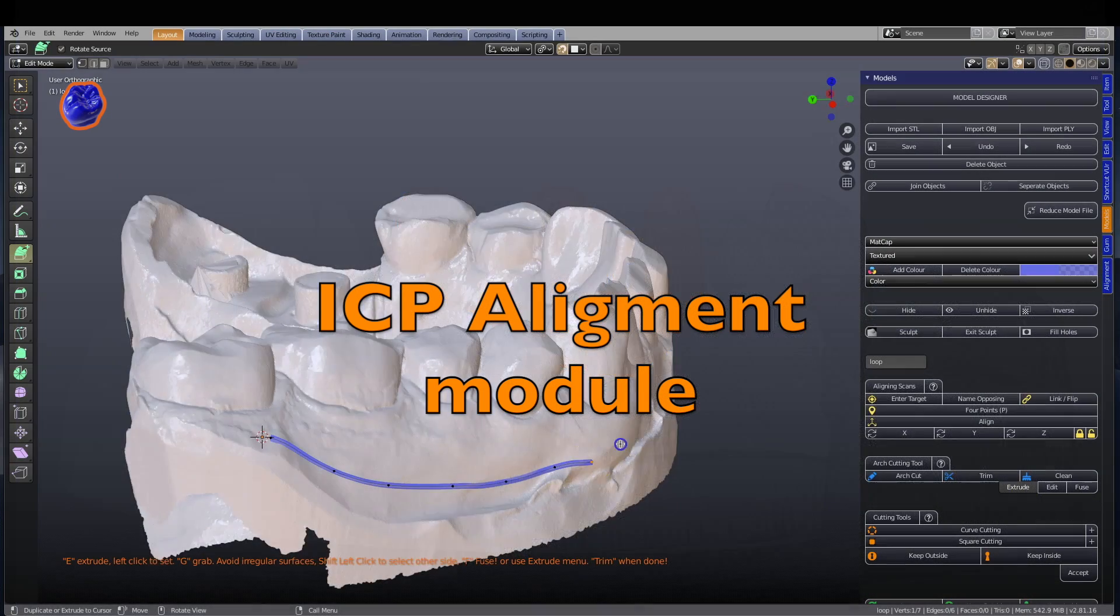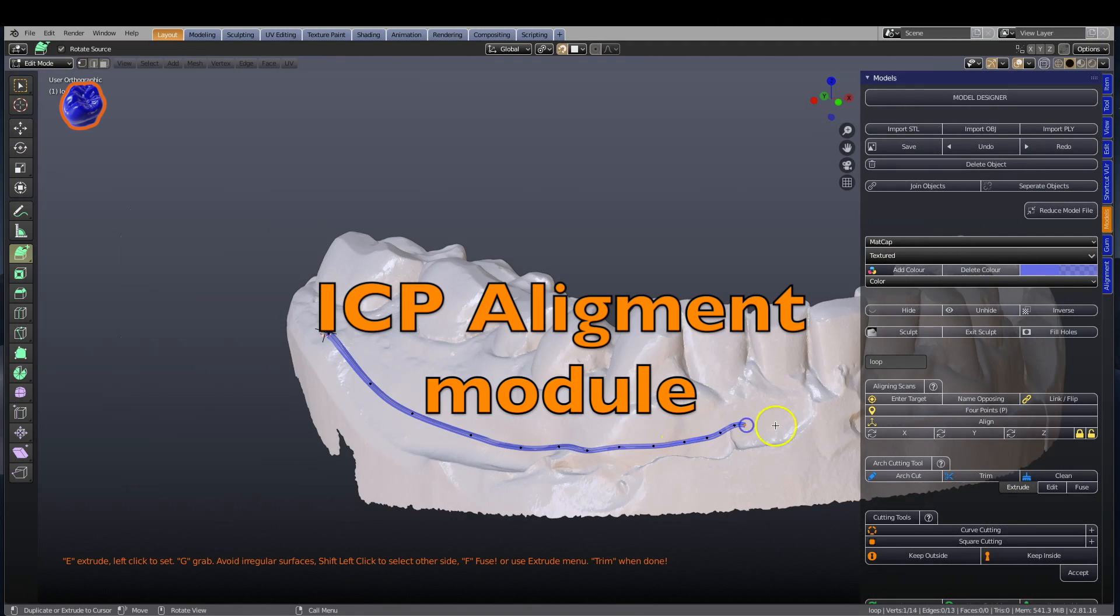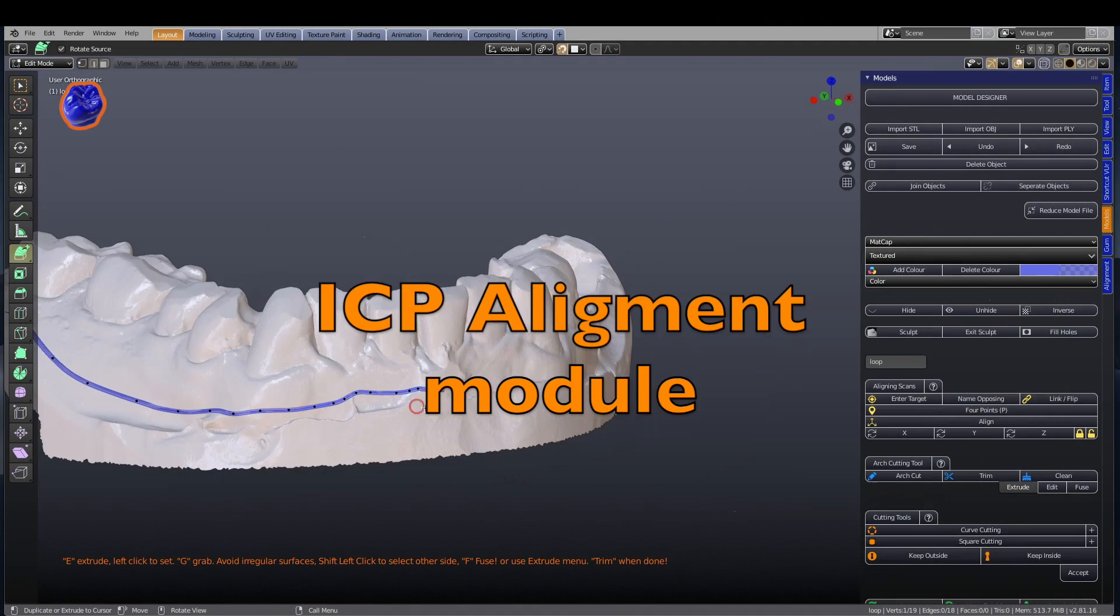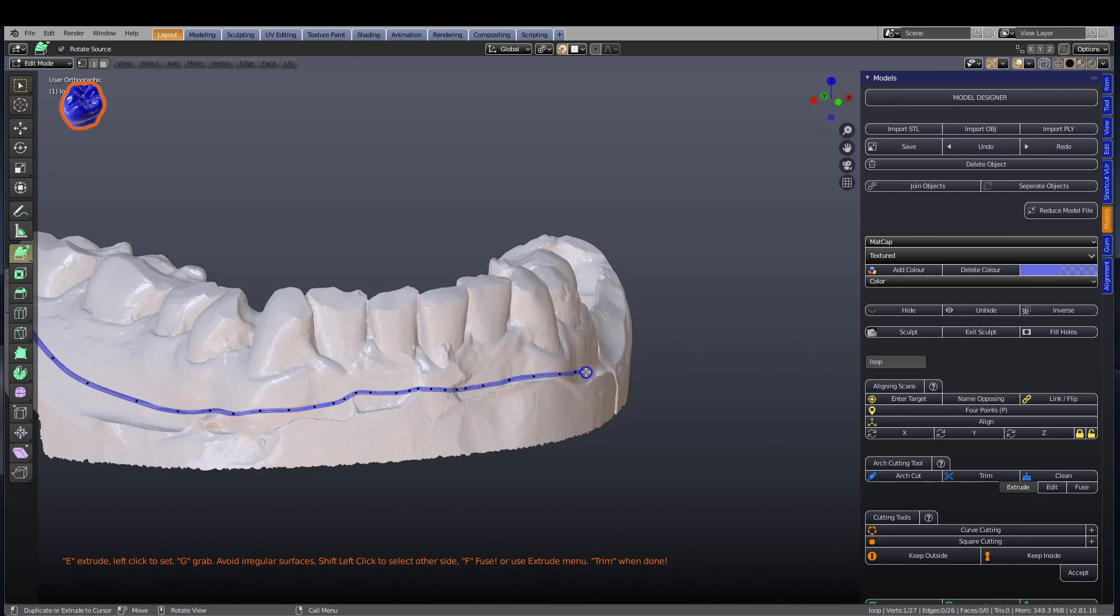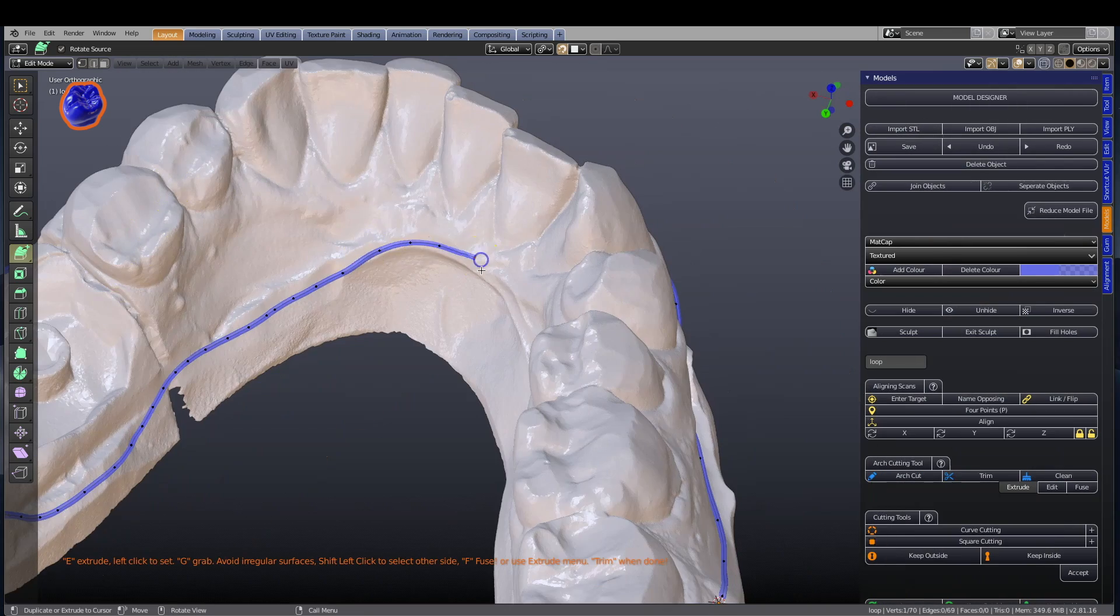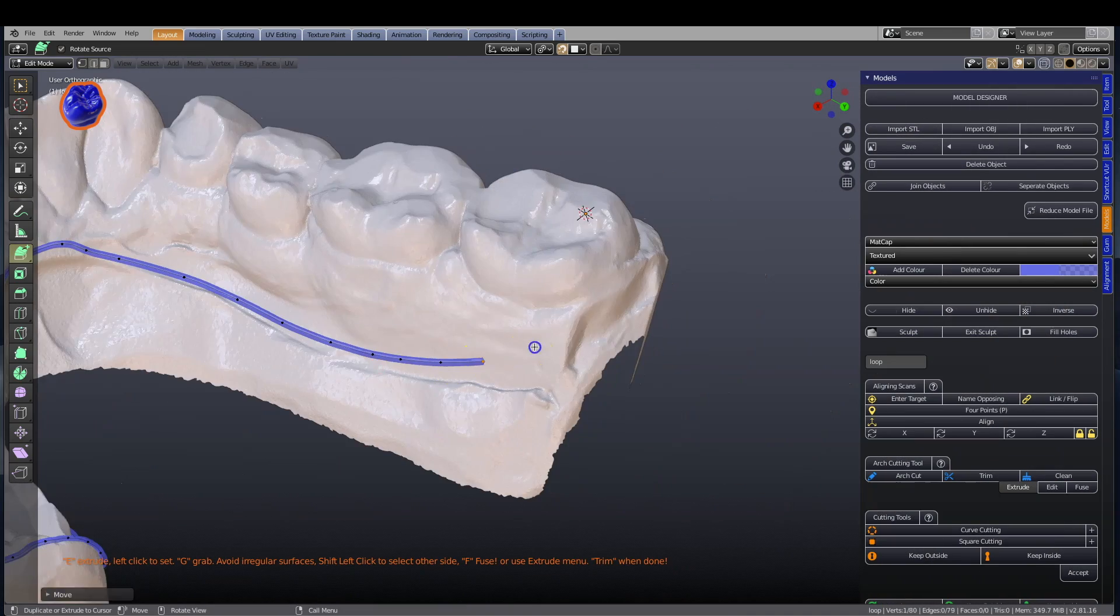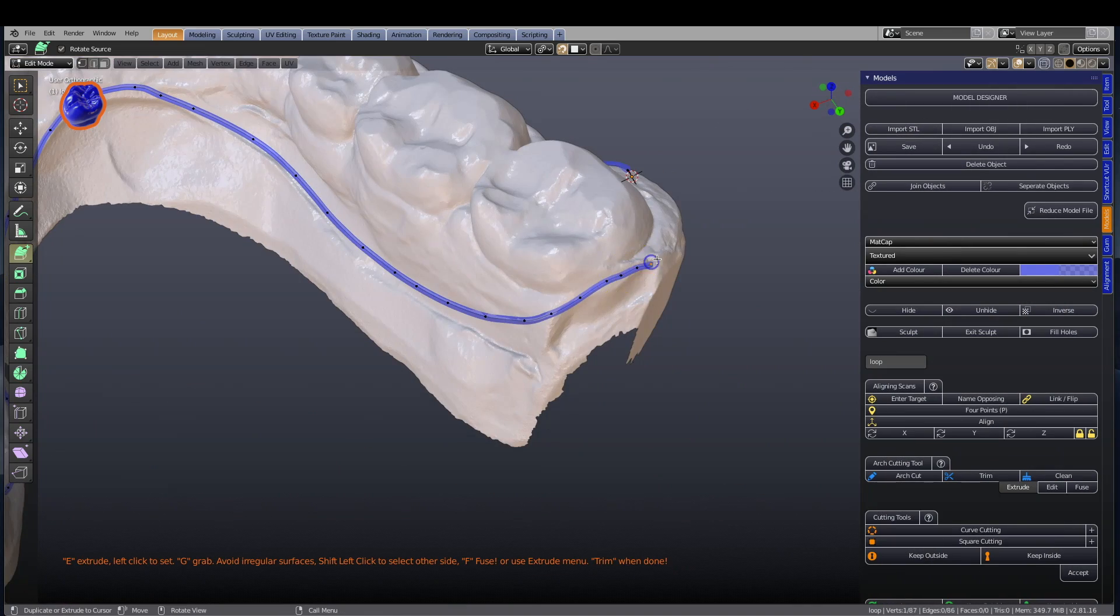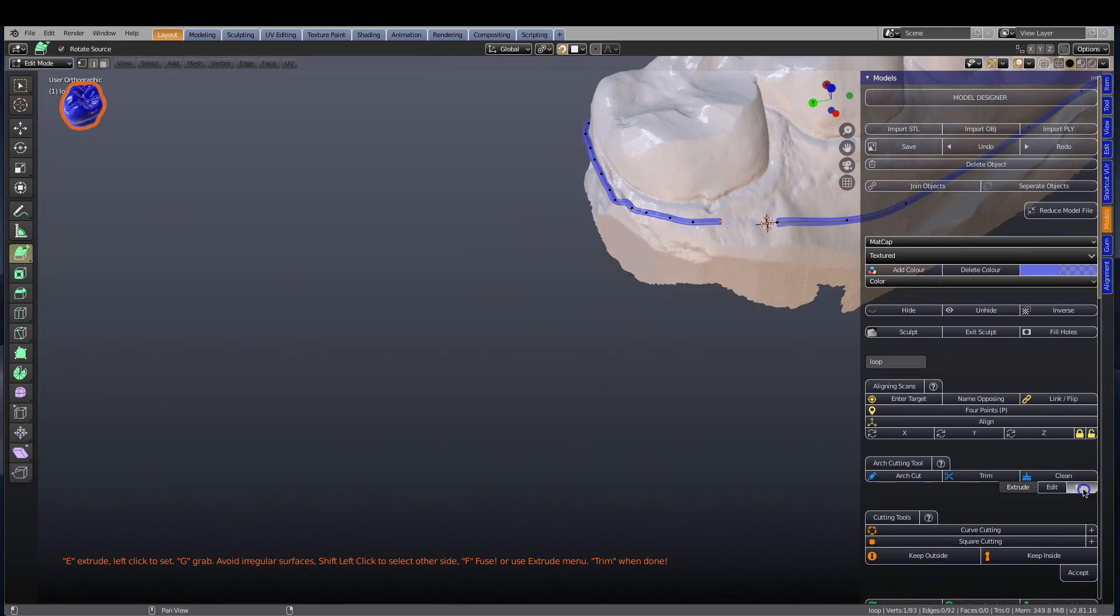Blender for Dental is powered by the open-source Blender software program, with add-ons designed to take your digital dental experience to a whole new level.